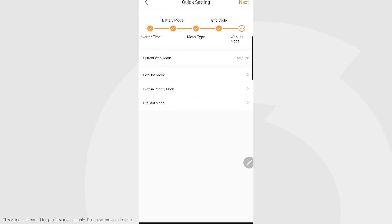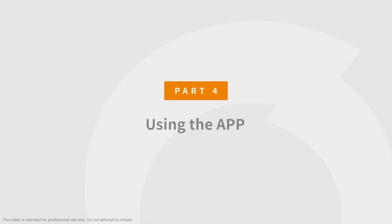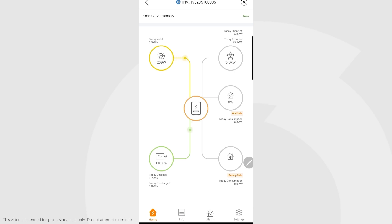There are other modes on the screen: feeding priority, which is seldom used, and off-grid mode, which makes the inverter in a completely off-grid mode and doesn't connect to the grid at all. Then you click next and we are done with setting up the inverter.